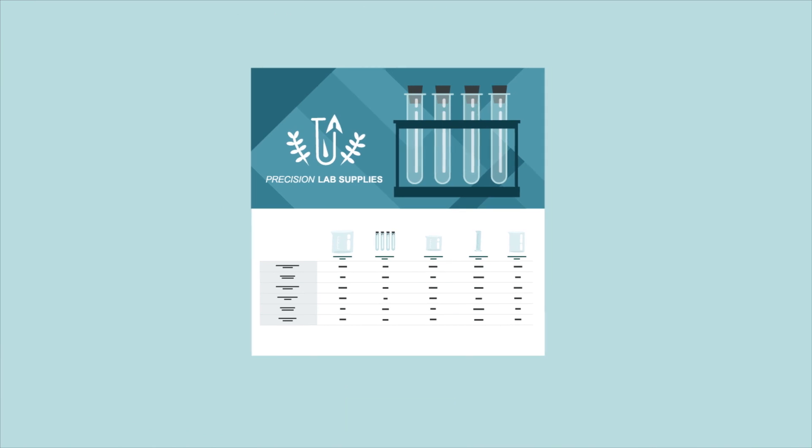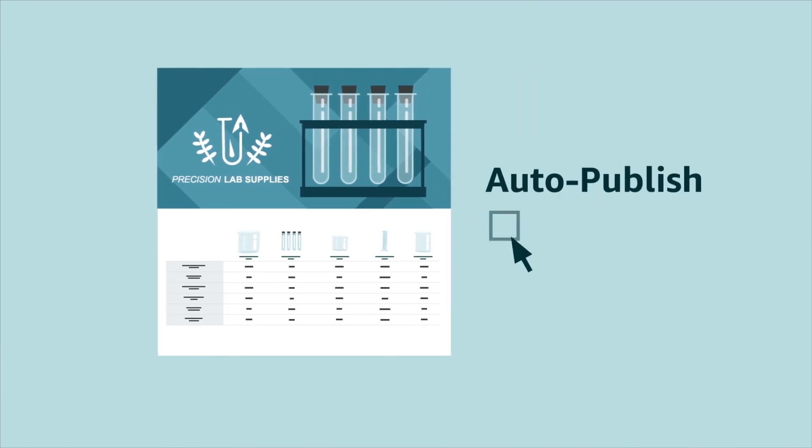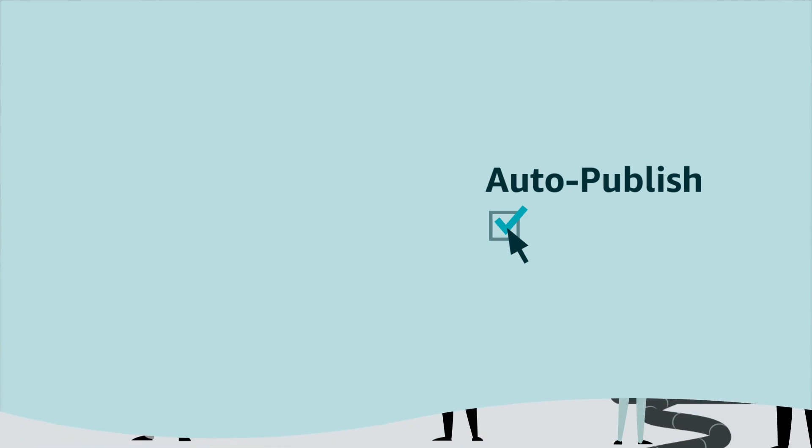You can use auto-publish to have the winning treatment automatically go live when the experiment ends.